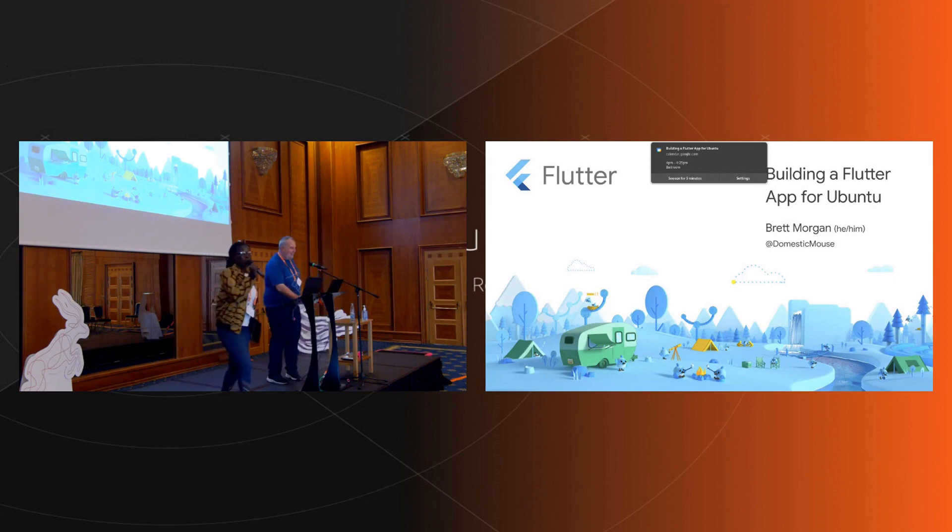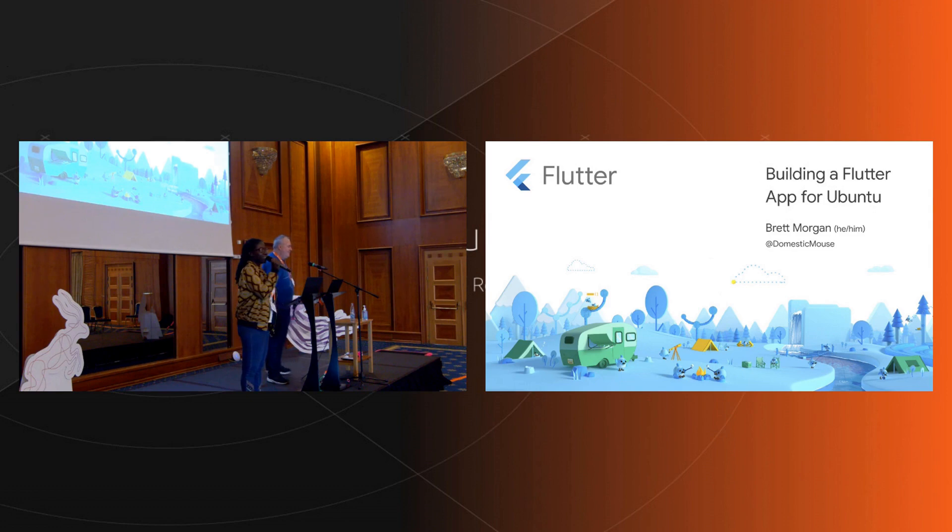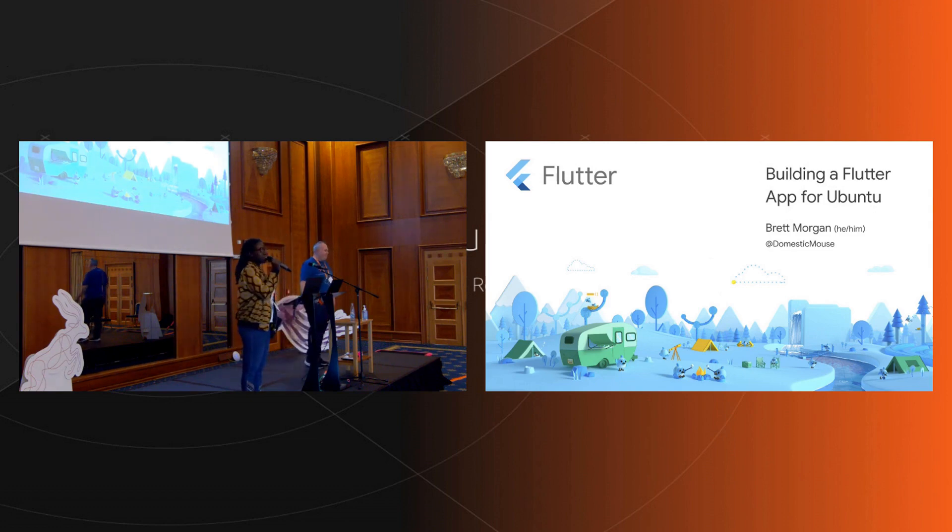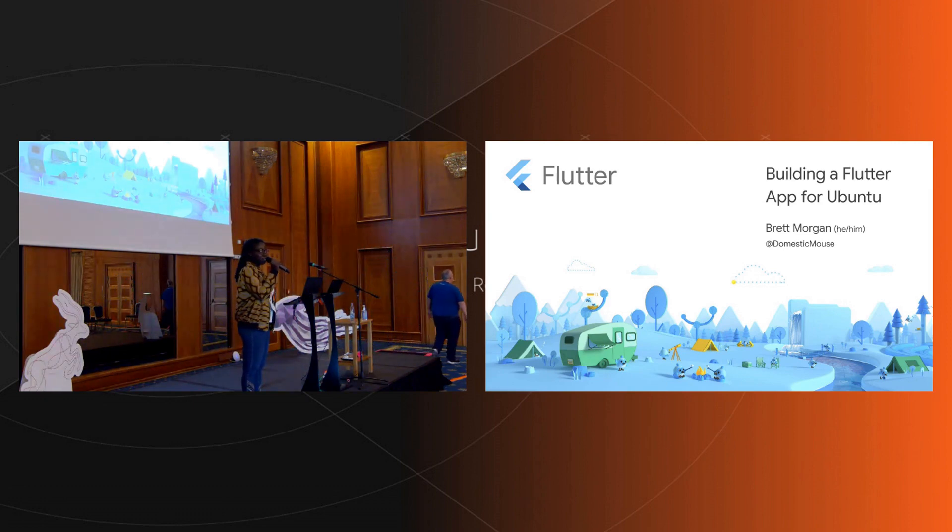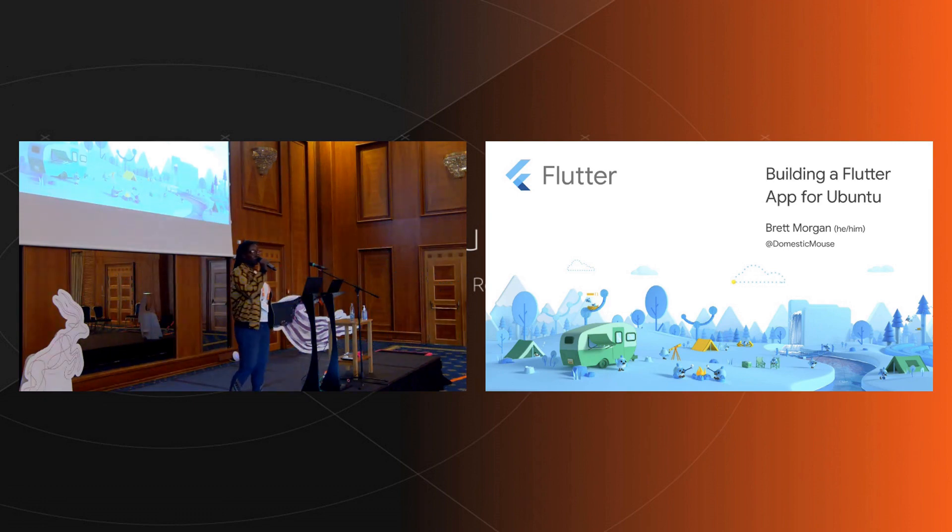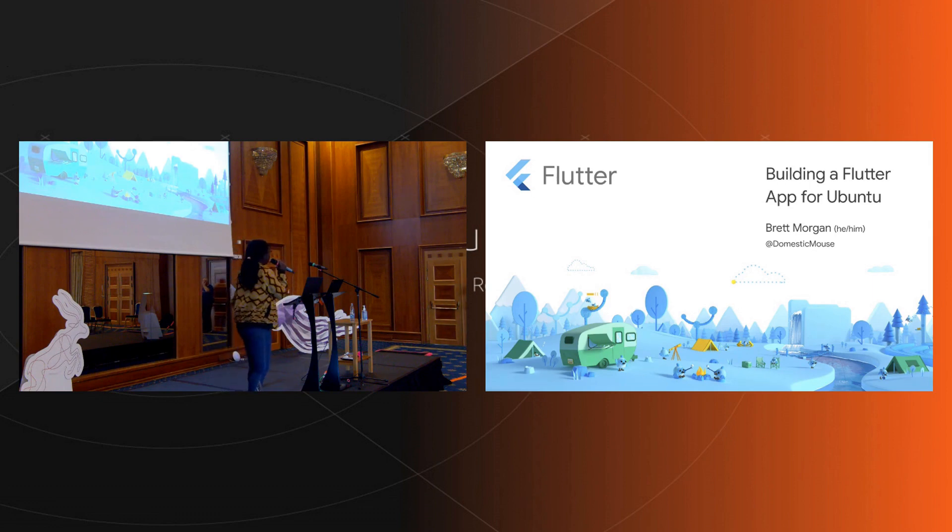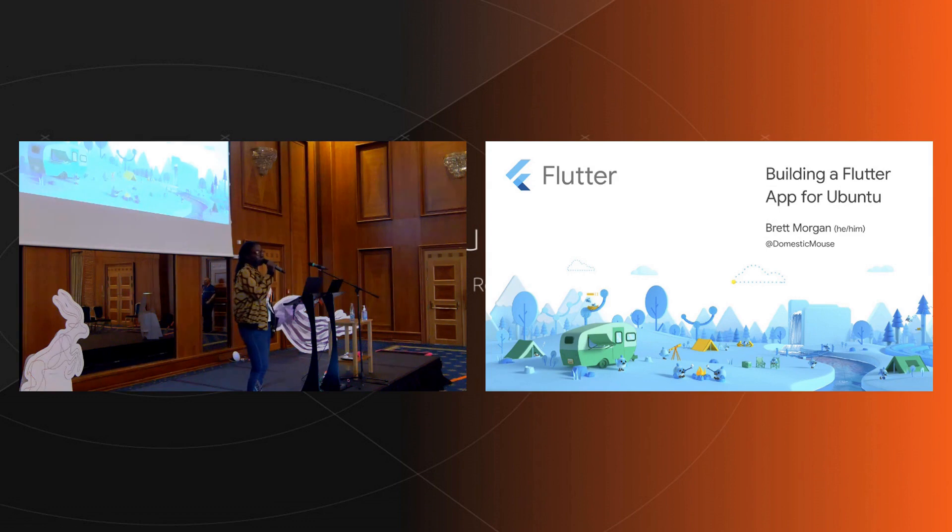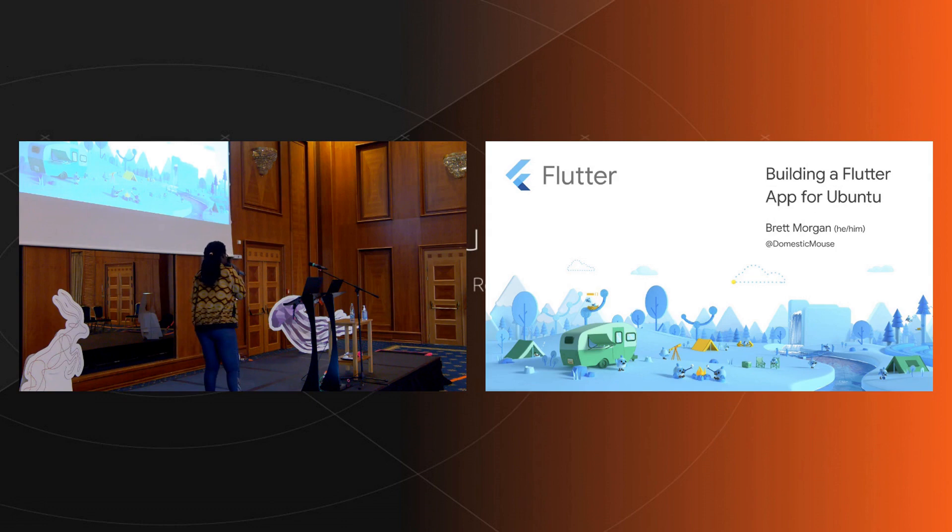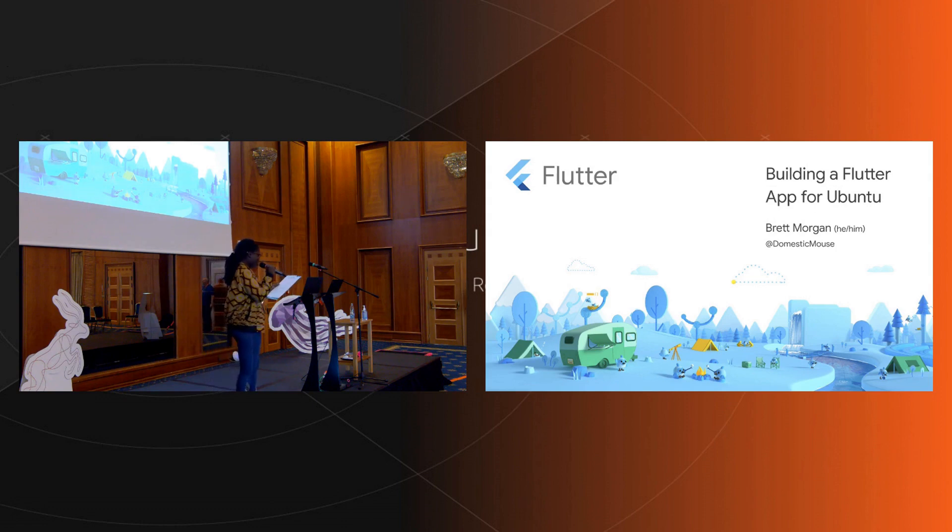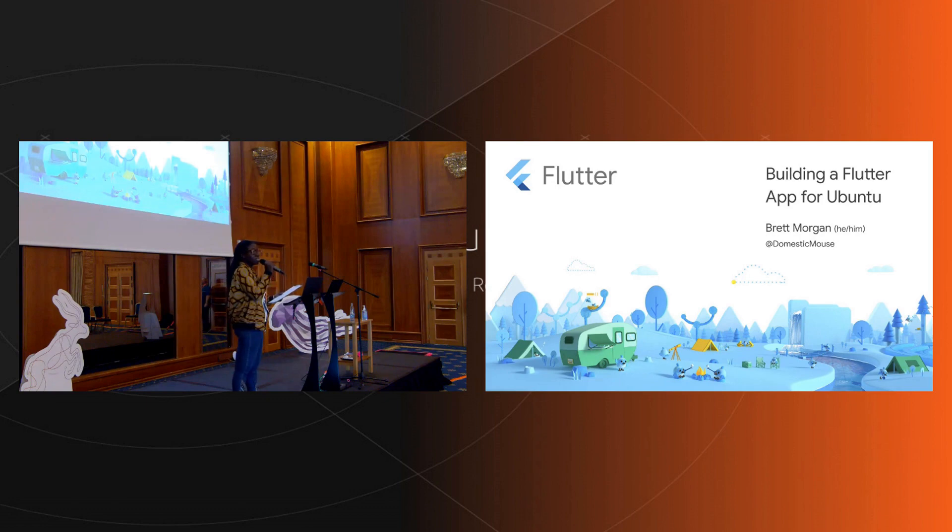Well hi everyone, welcome once again to the afternoon session, the second part of the afternoon session. It's been nice interacting with you all and I hope that all the other talks that followed in this session will be insightful to you all. We have Brett Morgan who'll be speaking to us on building a Flutter app for Ubuntu.